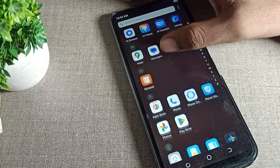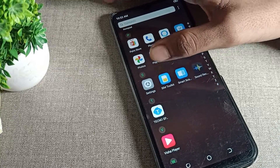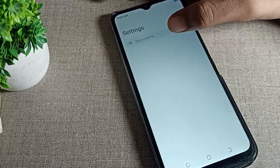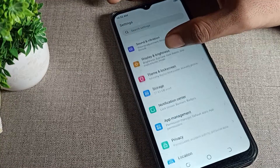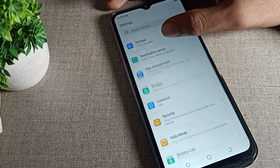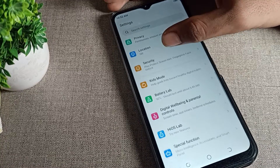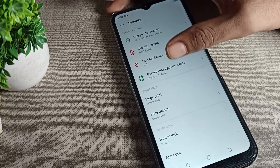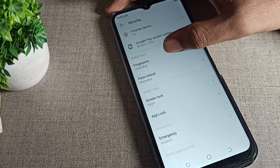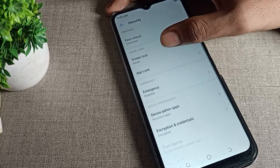Open your phone settings, then scroll down and click on your phone security settings. Tap on phone security, then scroll again and you can see the app lock option.